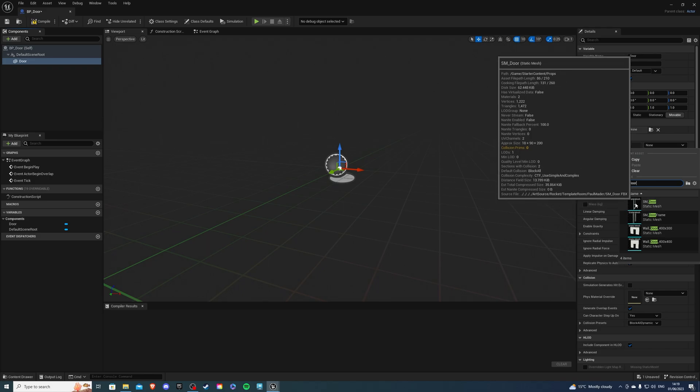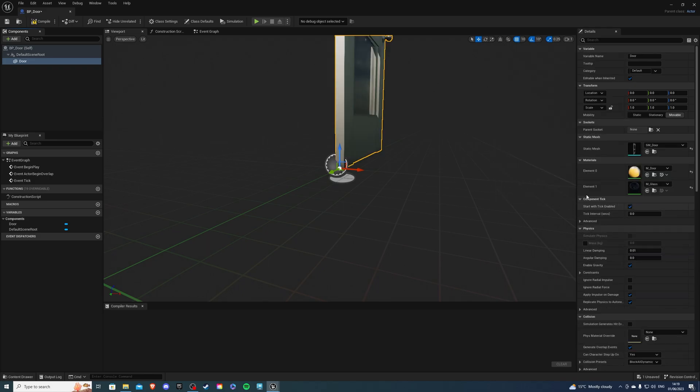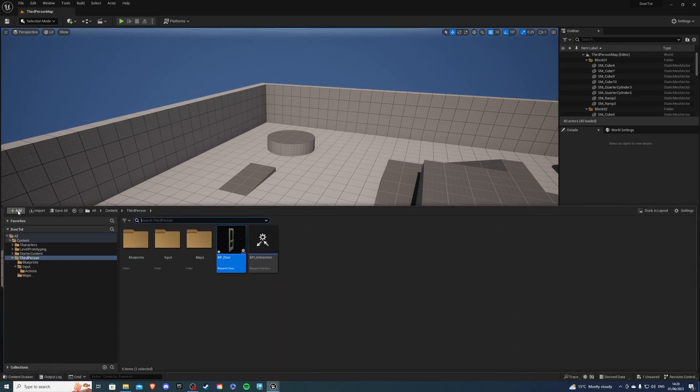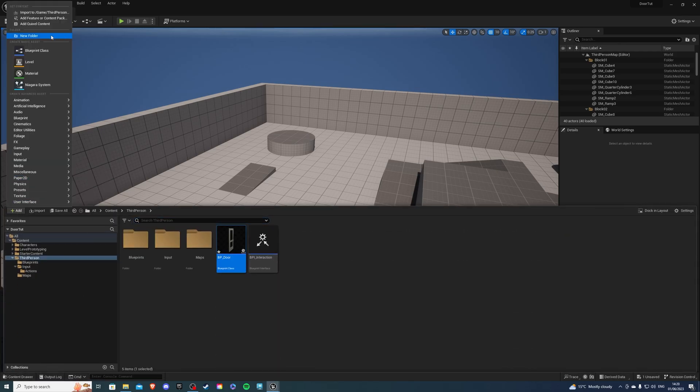This is the starter pack content and by the way if you don't have this, an easy way to add it is if you go to your content drawer, select Add, and you can select Add Feature or Content Pack.